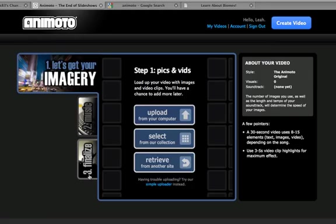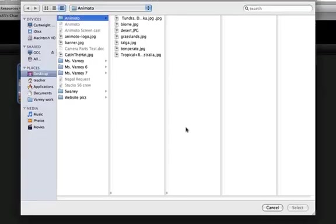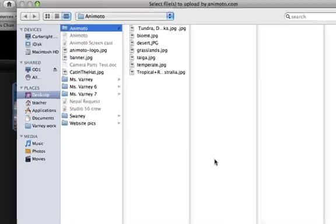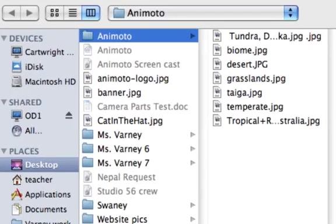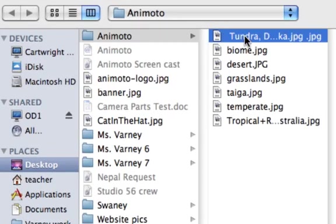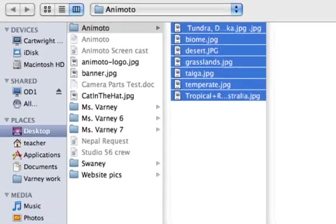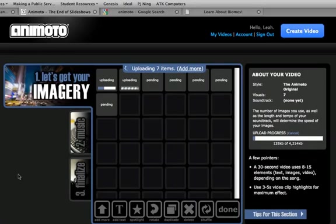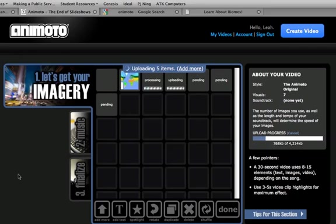So let's begin creating our slideshow. I've already found all my pictures and I'm going to be doing an example slideshow on the biomes of the world. I created a folder on my desktop and I have all my pictures here. So we'll select all these pictures and upload them into Animoto. This might take a bit depending on how big your pictures are.